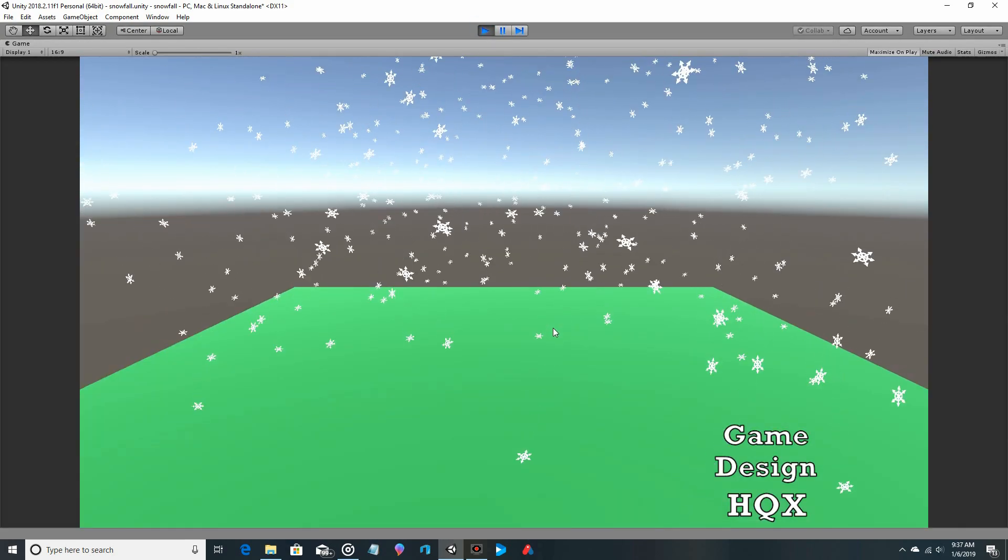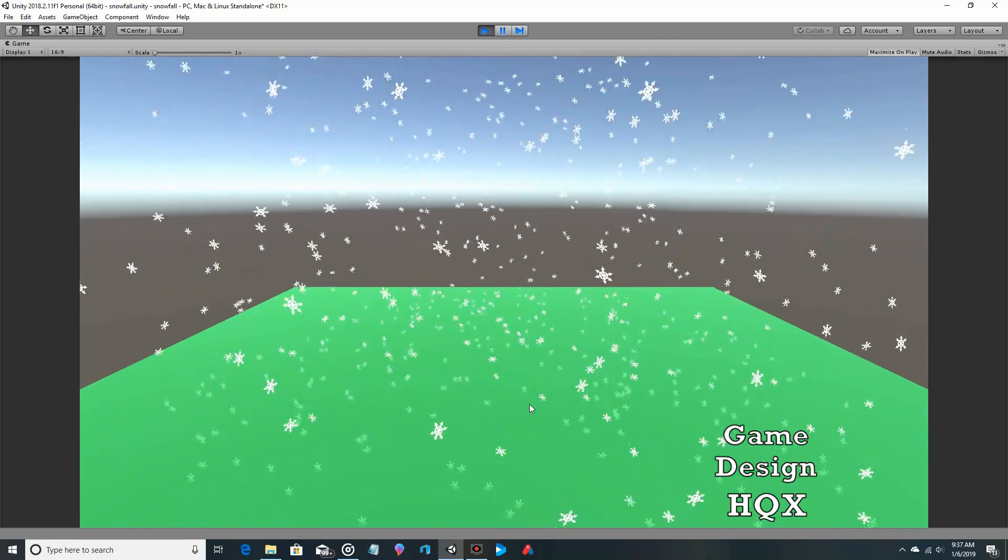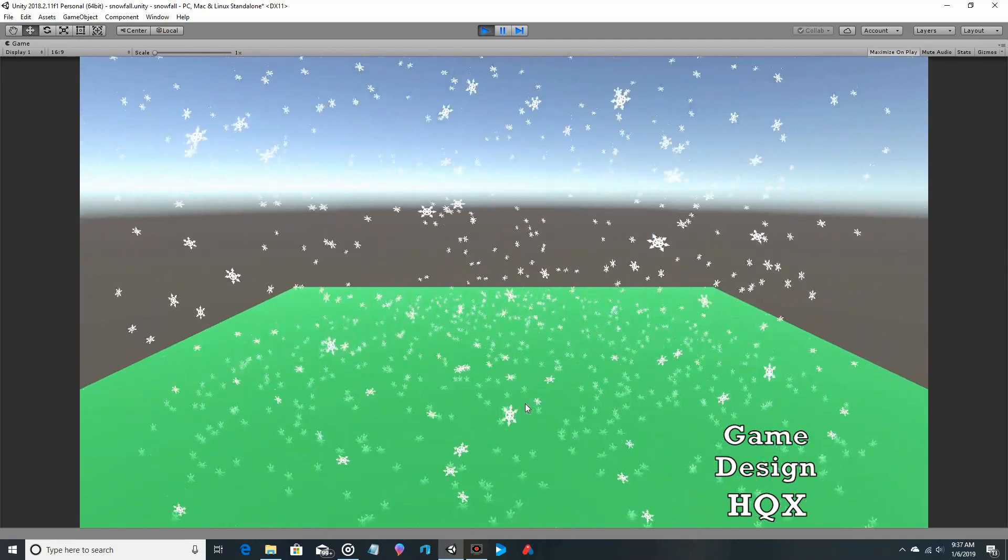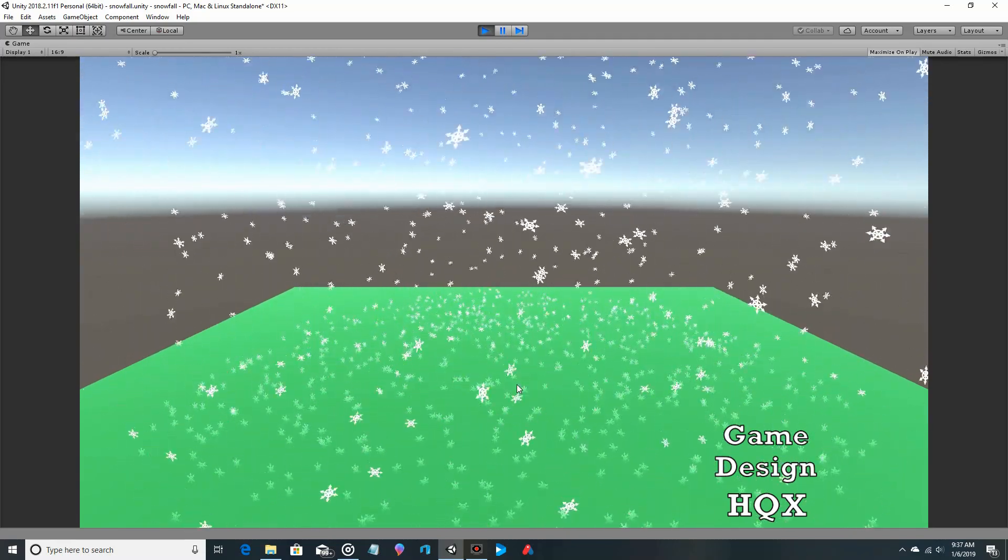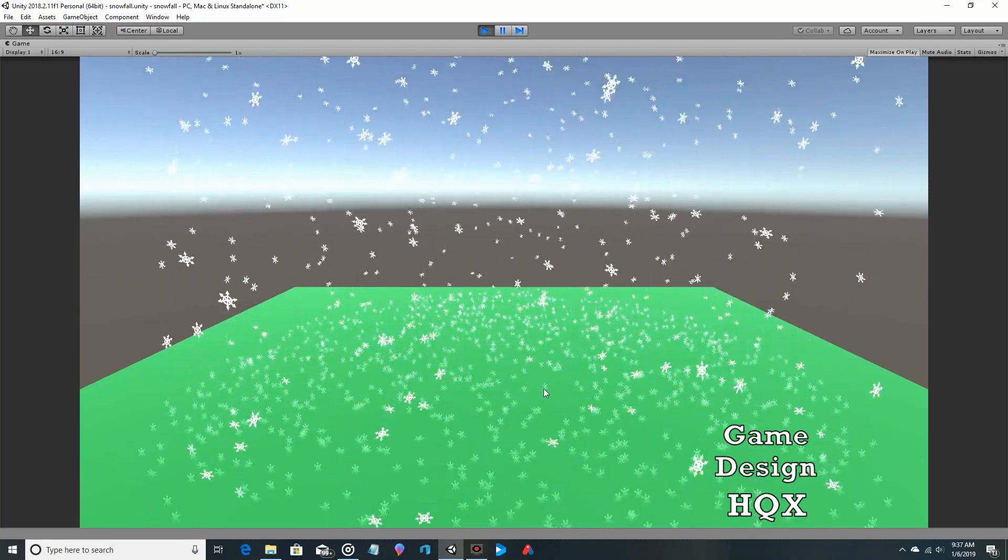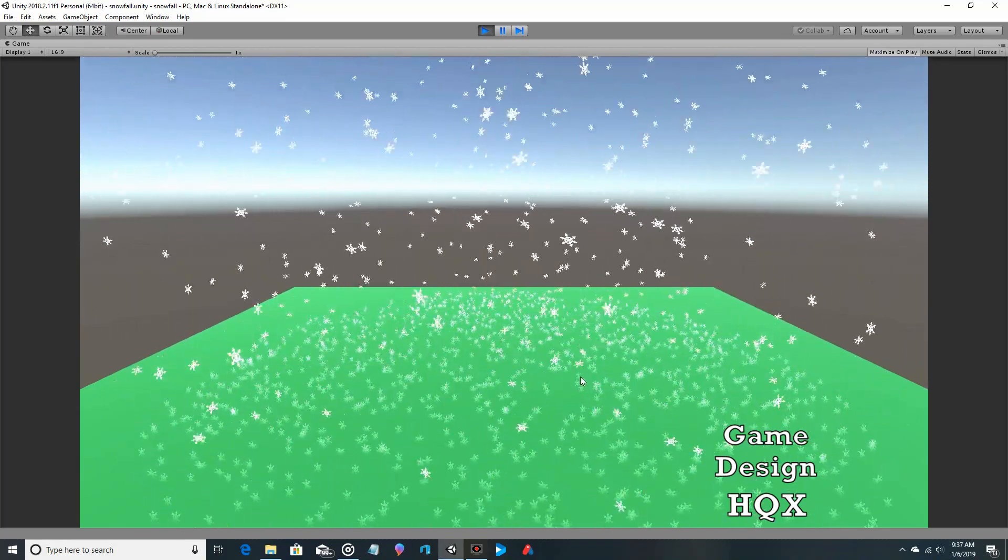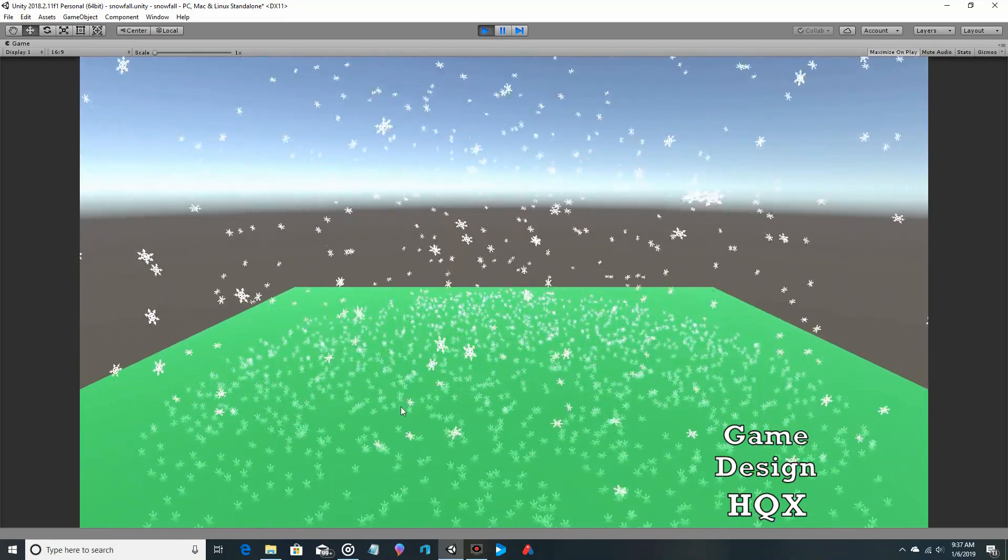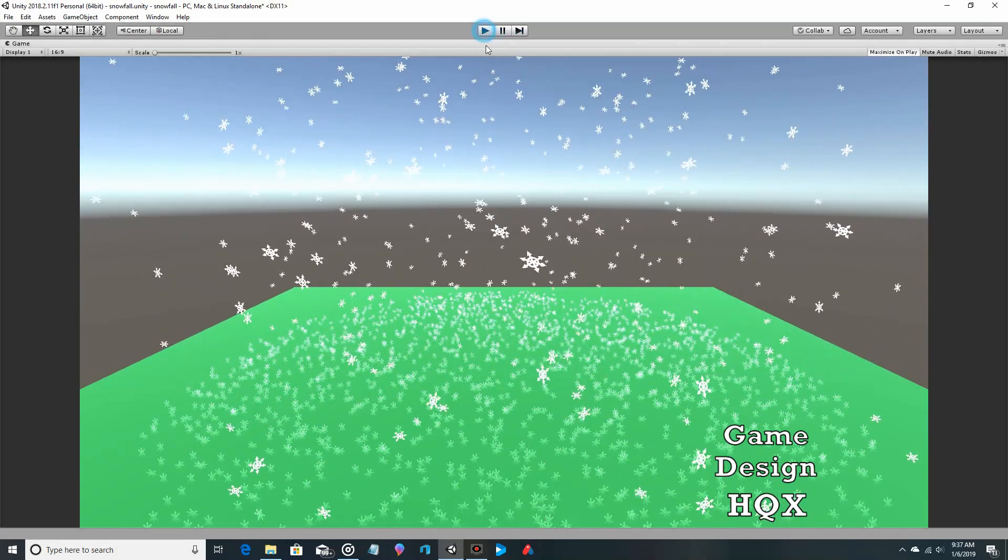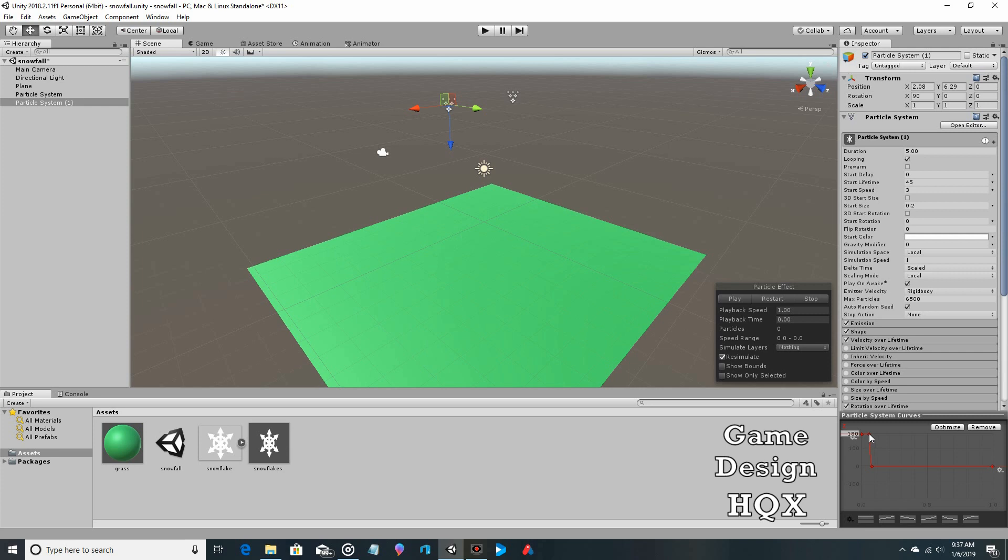And so some of the particles are going to stop rotating. Sure enough, you can see like that one's not moving, that one's not moving, those aren't moving, whereas these other ones are. So that actually looks pretty accurate.